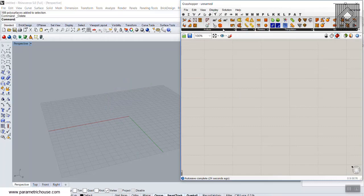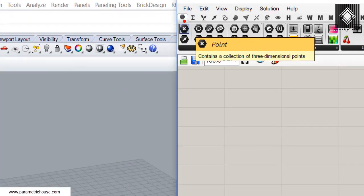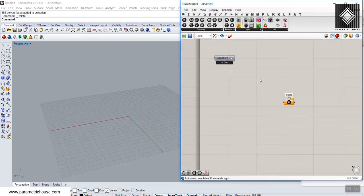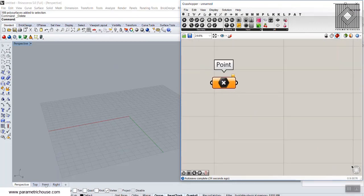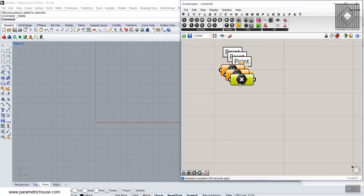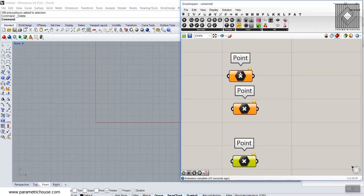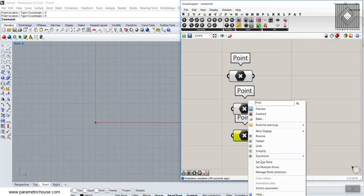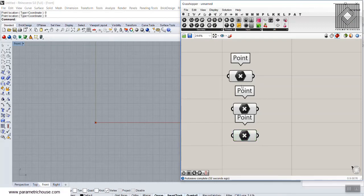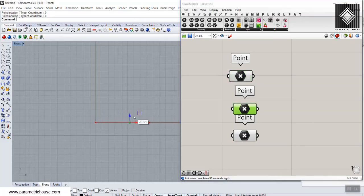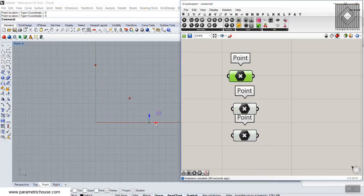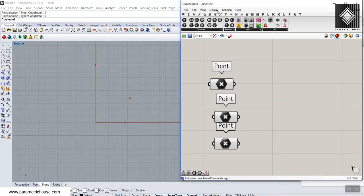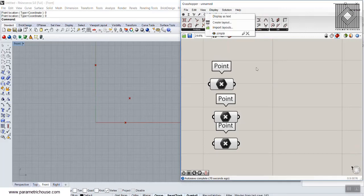First we go to the Point section in the Params menu and place it in Grasshopper. I'll use Bifocals and go into the front view to place three points — set to (0,0), (0,0), and (0,0) — so I can control them. The first will move in the X direction, the second in X and Z, and the third only in Z, because we're connecting these points for an arc.